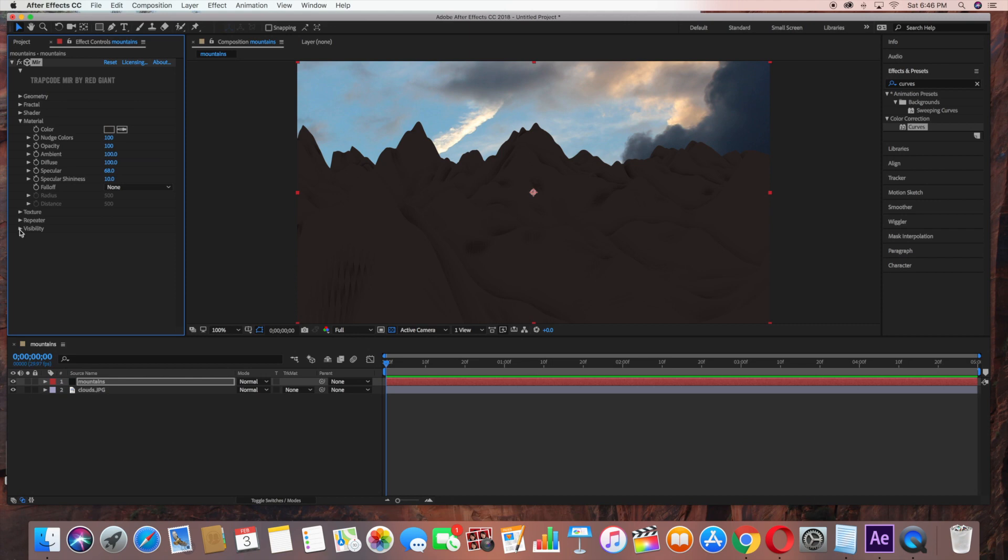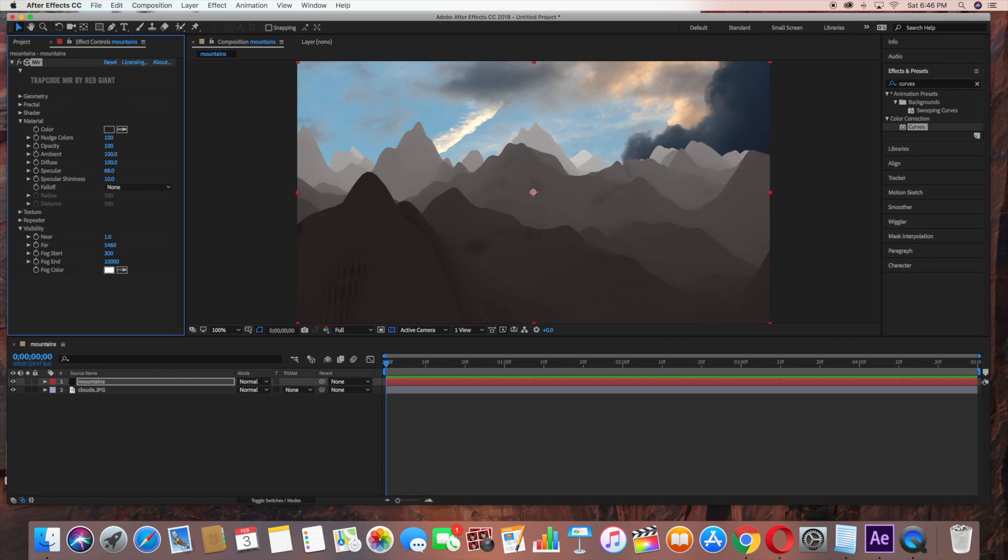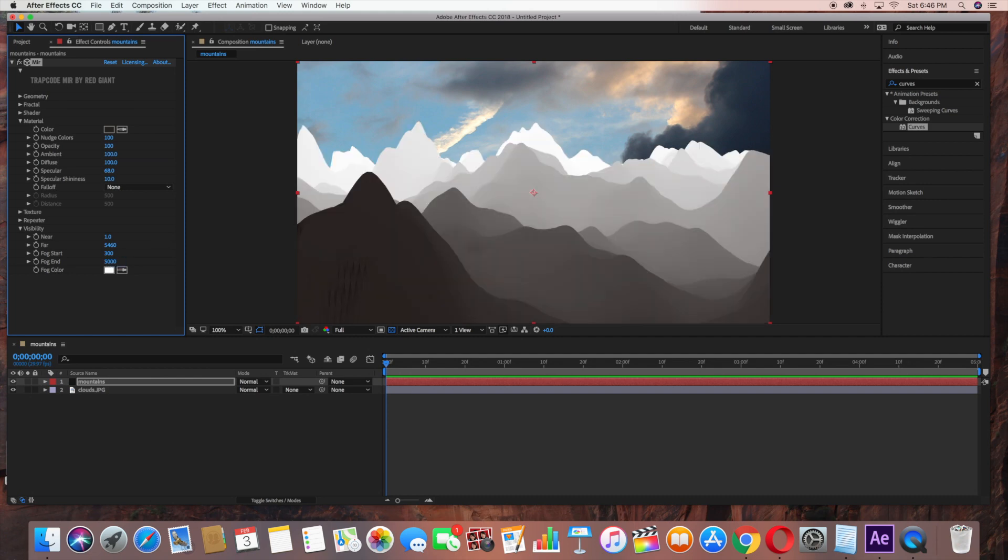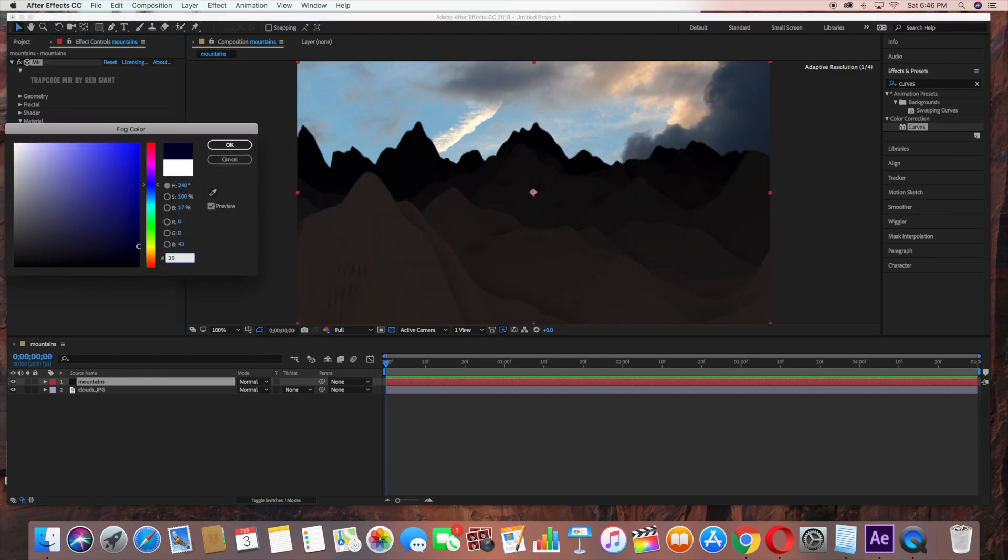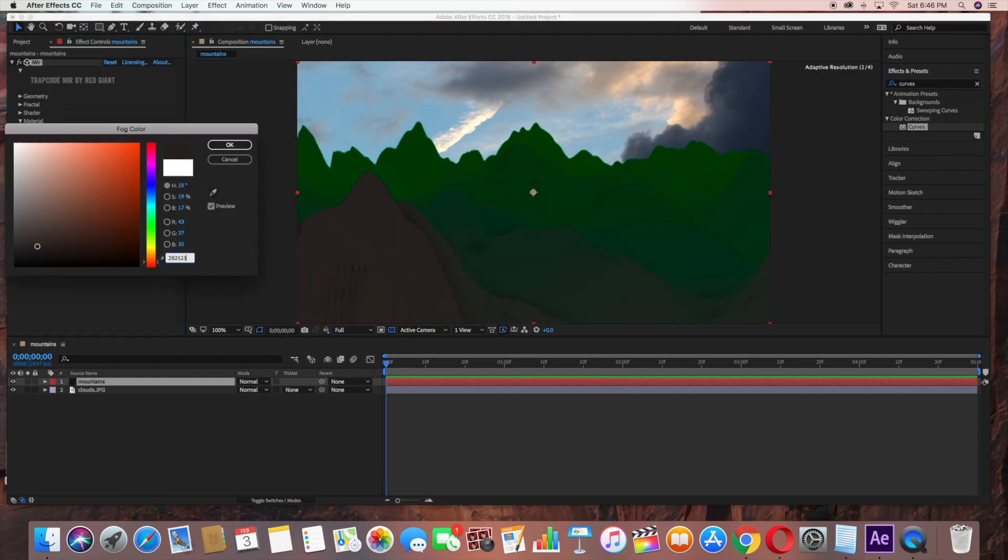Under Visibility, change Far to 5460, then Fog Start to 300, and Fog End to 5000. Then change this to the brown color, which is 2D2523, and click OK.